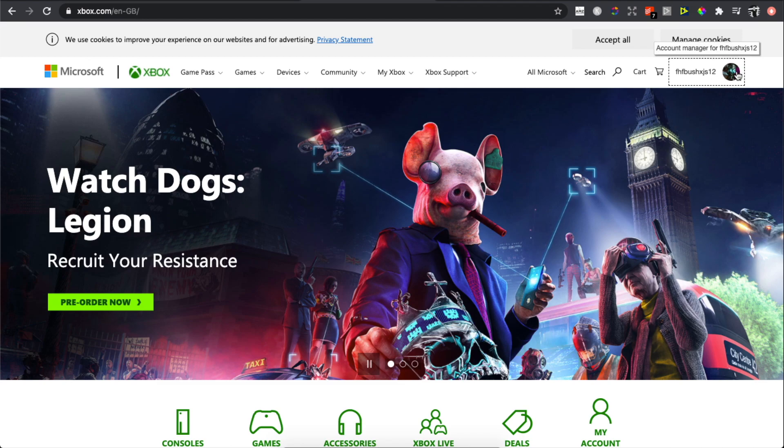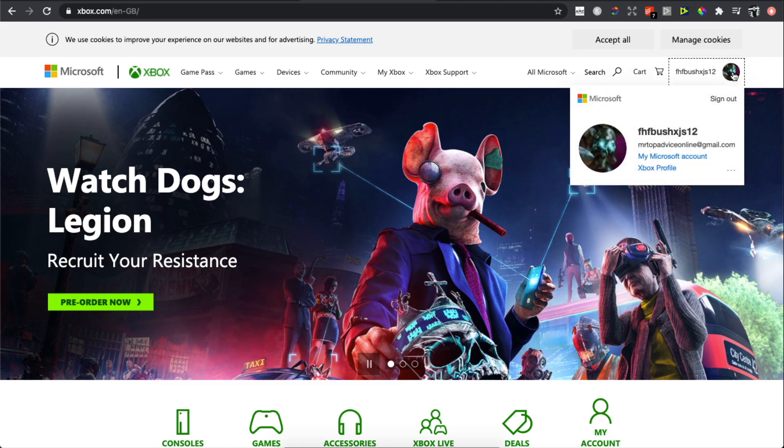After you do that, click on your profile icon on the top right and then press on My Microsoft Account.